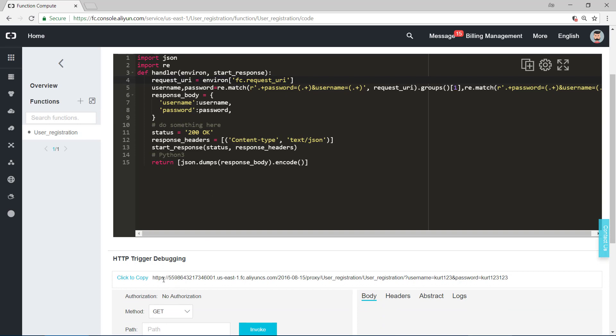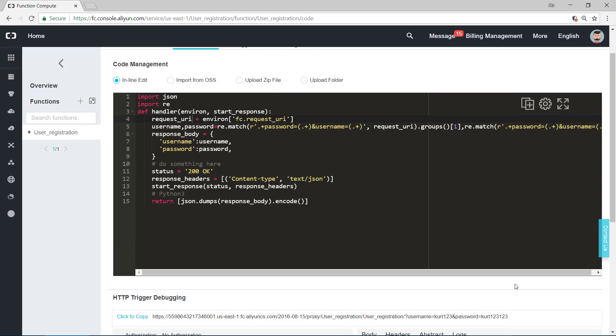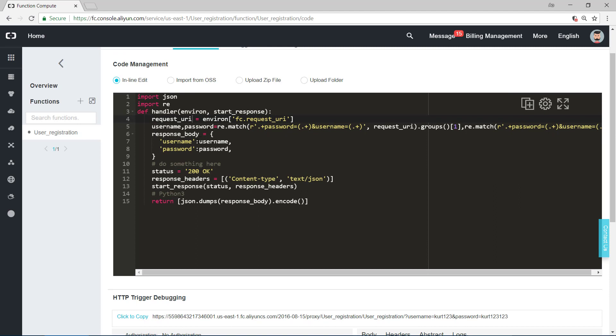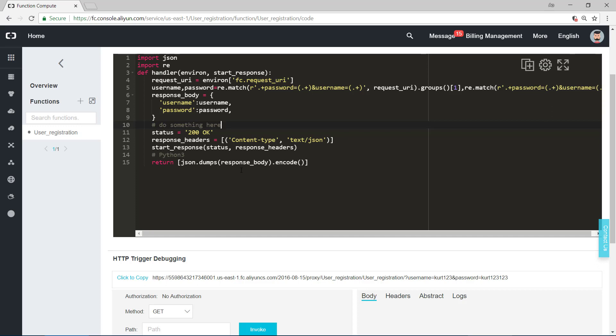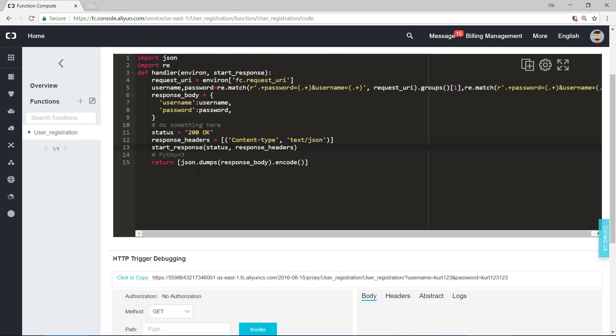We need to extract username and password by using regular expression. This URI can be separated to many parts. The first part is before the username equal. The second part is certainly the username, Kurt123, between username equal and password. Another part we want is password, Kurt123123. We use regular expression to extract these two. And we write response body to get the username, password, and write another thing like status, response headers, star response. And finally, we return the response body.